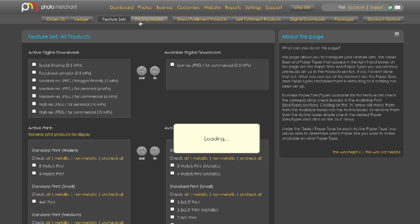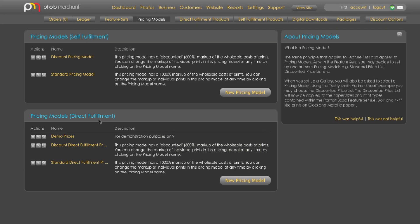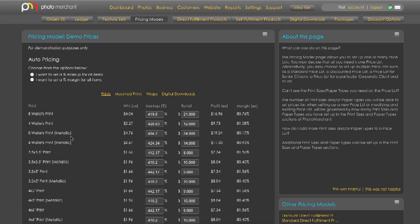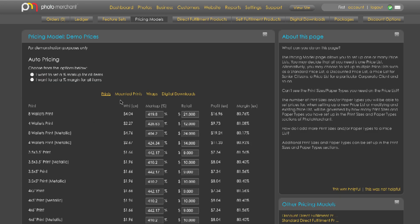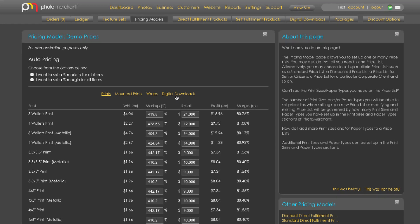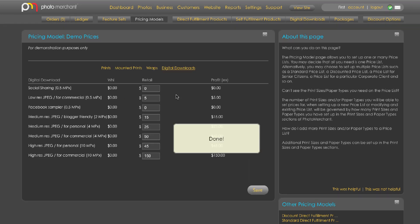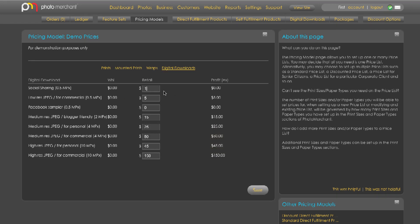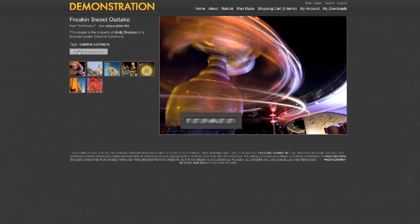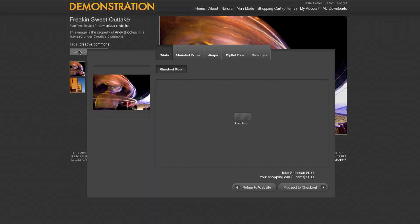Click on pricing model and I'm going to click on the pricing model I created earlier. You may notice that there is now a sub menu for each of the products available. I'm going to click on digital downloads. At this point all I need to do is add my retail prices and click Save, and we're done.